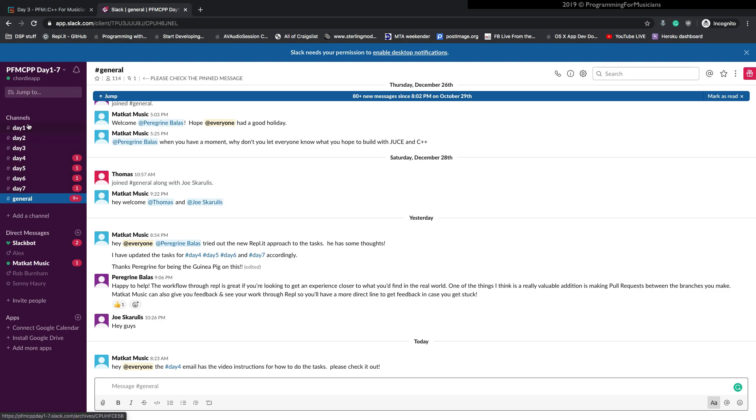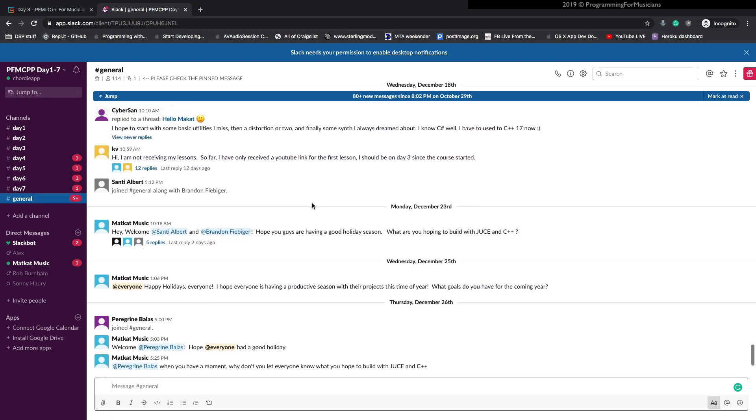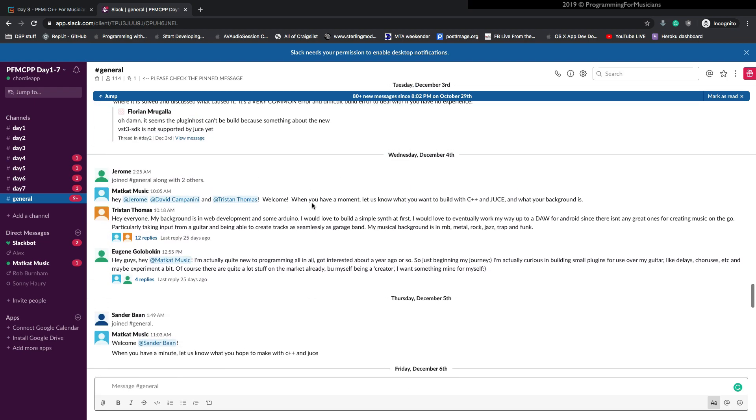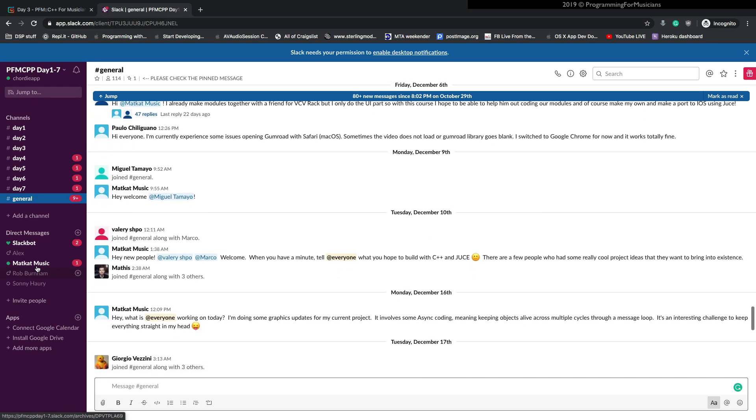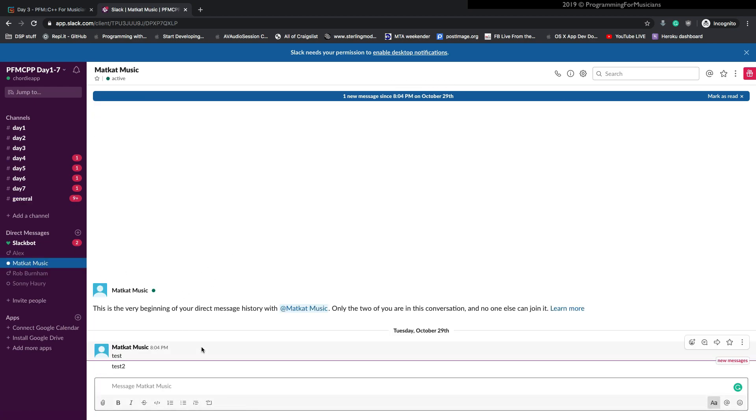There's a bunch of messages here. There's a bunch of channels for each day. And each of the days you can chat with all the other people who are in the course and who are taking it. You can direct message with me.